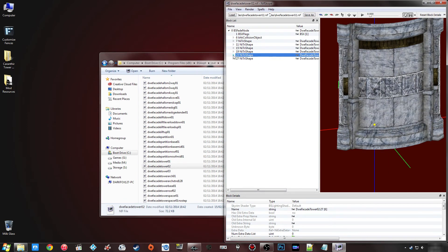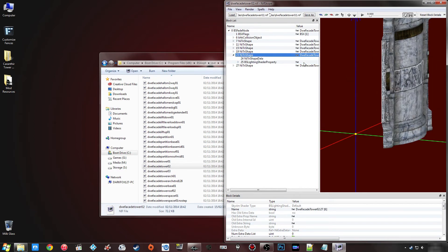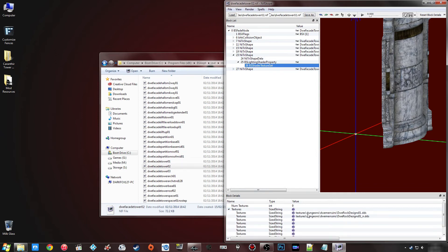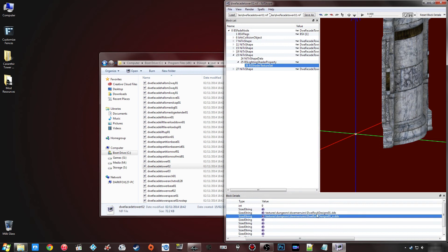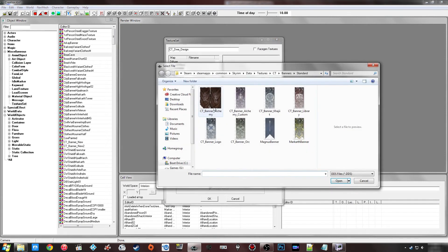In NifSkope, click on the NiTriShape, go under BS Lighting Shader Property, and you should have BS Shader Texture Set. Click down on Textures and you'll see the actual file path of the texture. I usually double-click it, alt-click and copy the path. There might be an easier method but this is the one I use. Go back into the Creation Kit, click onto the diffuse field, and click Data — this should automatically direct you to your Skyrim data folder.